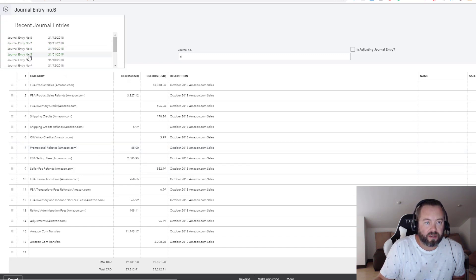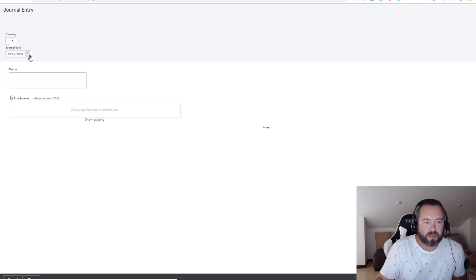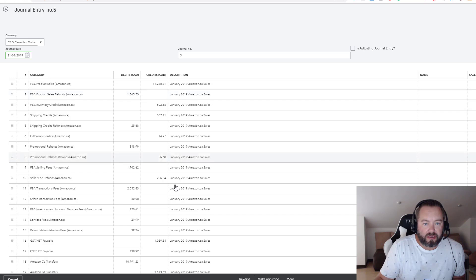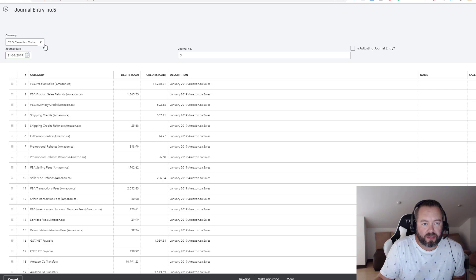And then if I look at, for instance, here journal entry number five, here is all the .ca sales. See, they're all on .ca and there's no conversion because this is in Canadian dollars.